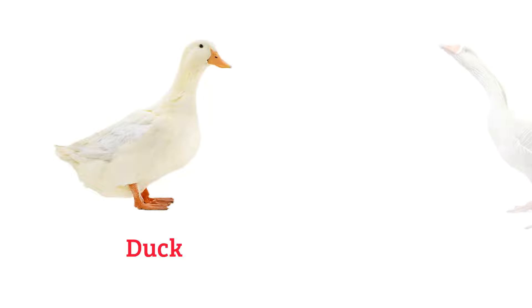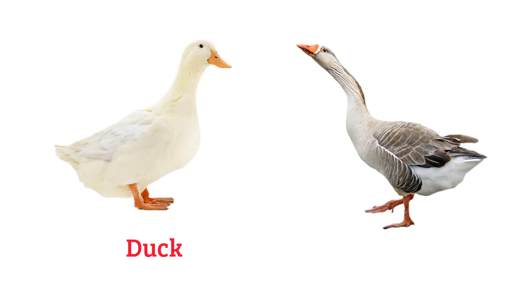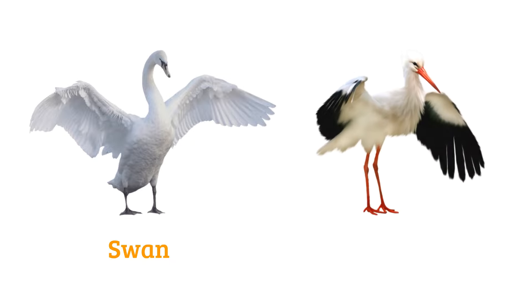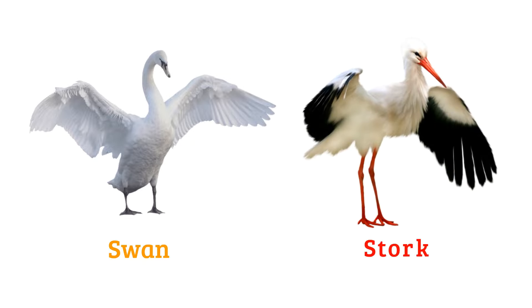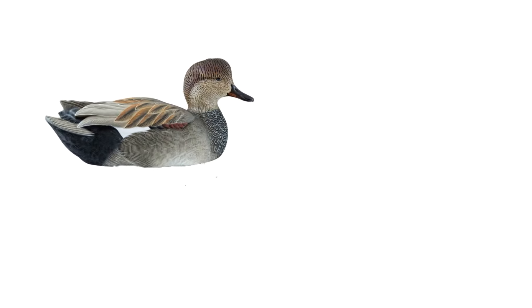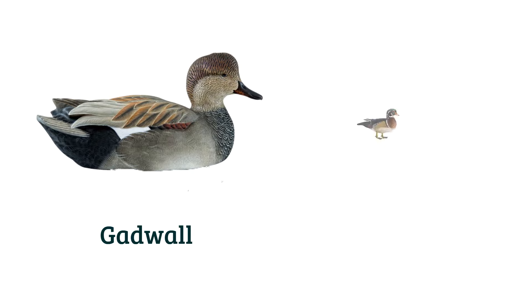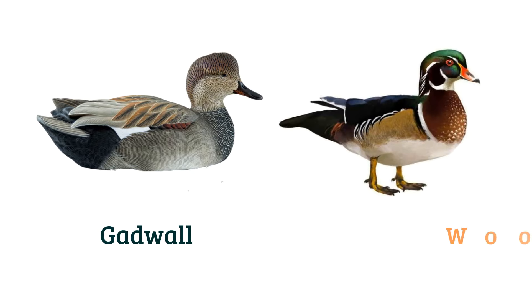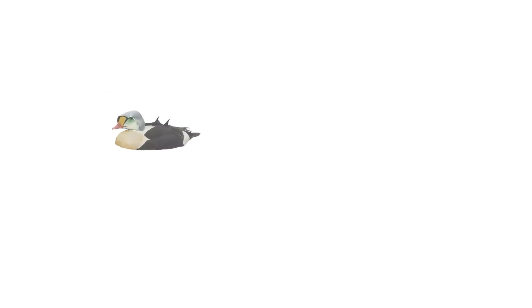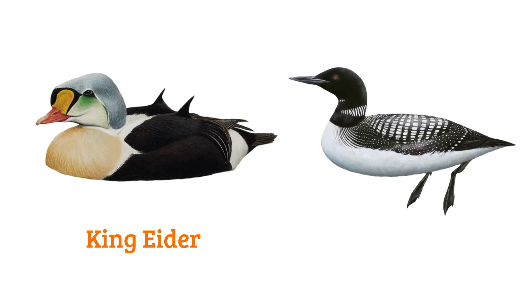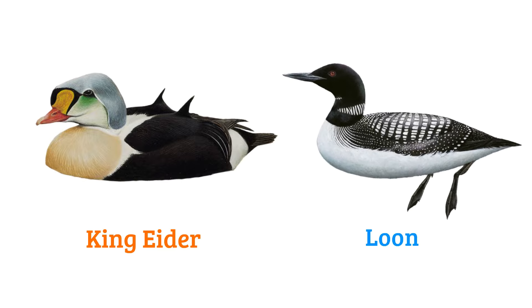Sea pen, duck, goose, swan, stork, gadwall, wood duck, king eider, loon.